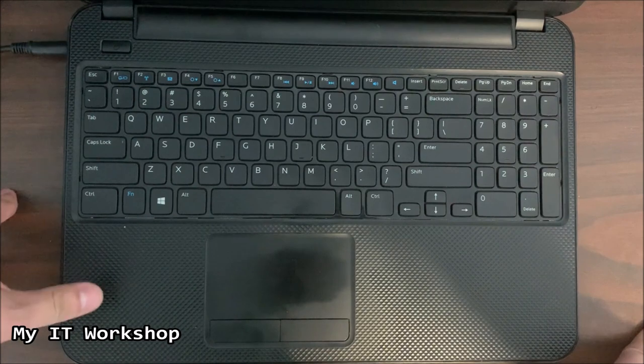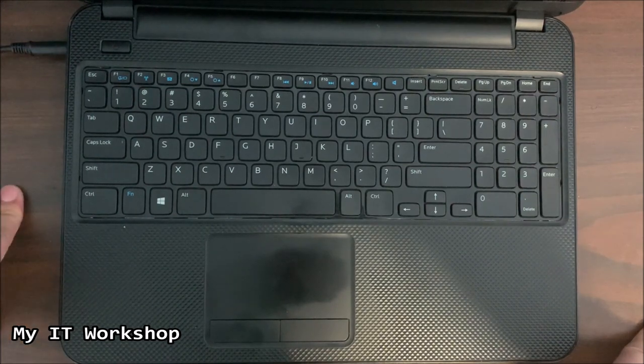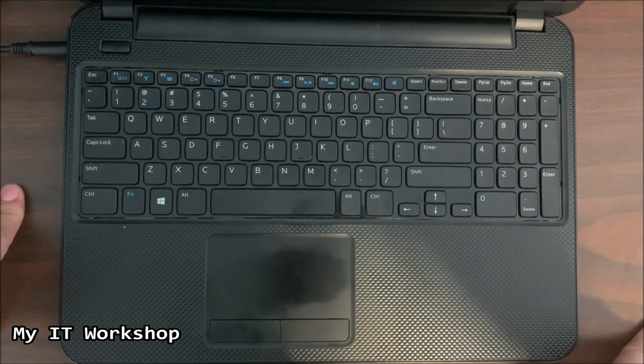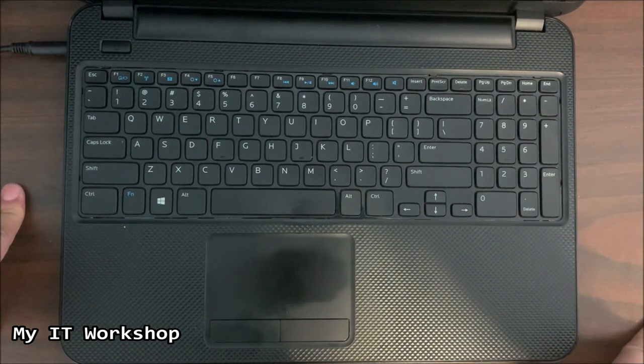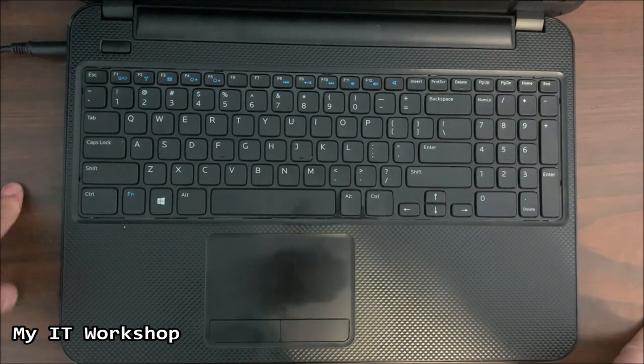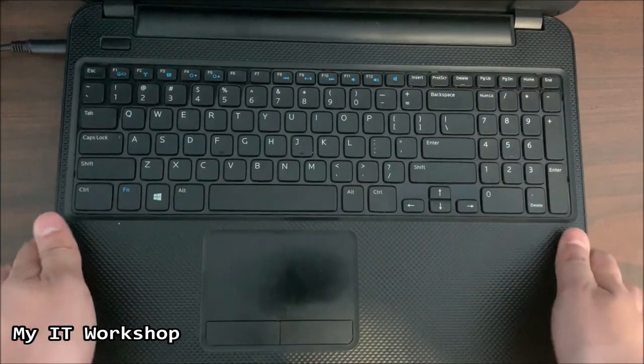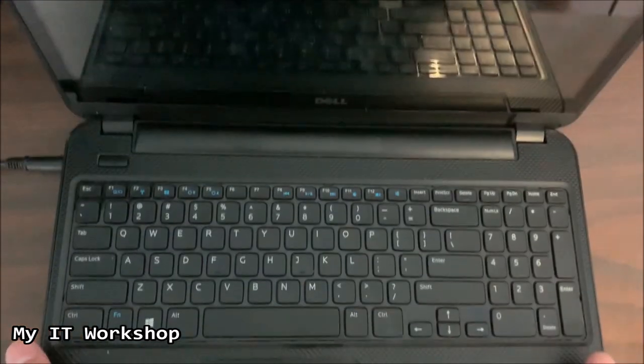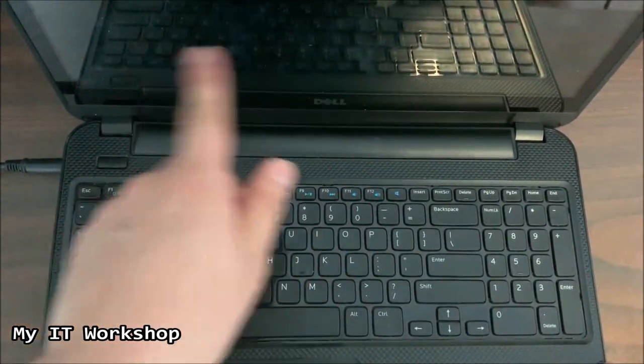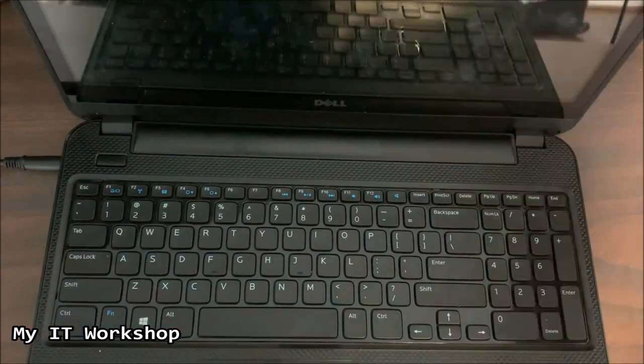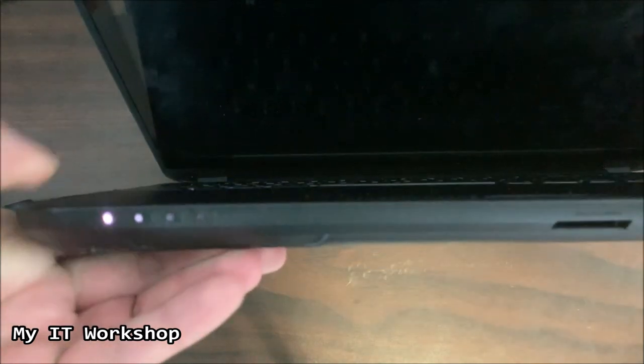So these two beeps are related to the RAM. So if you hear two beeps on a Dell laptop, it means something's going on with the RAM. As I mentioned, there is nothing on the screen, not even the Dell logo.